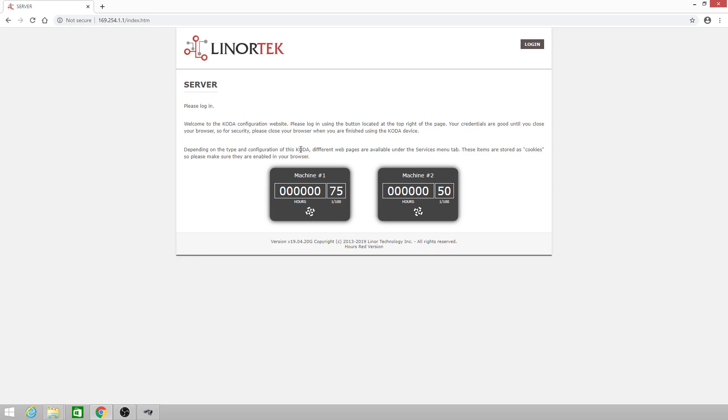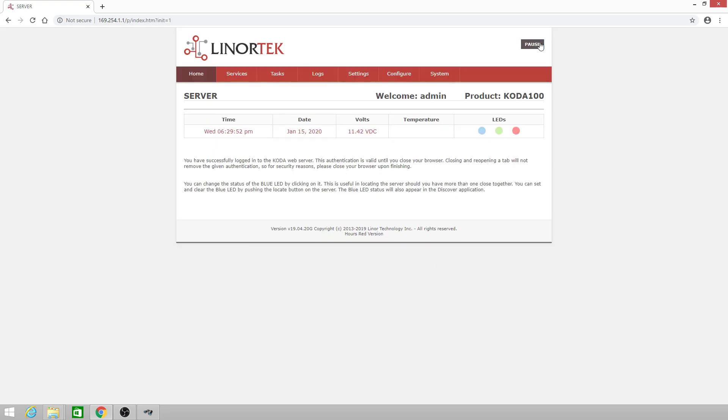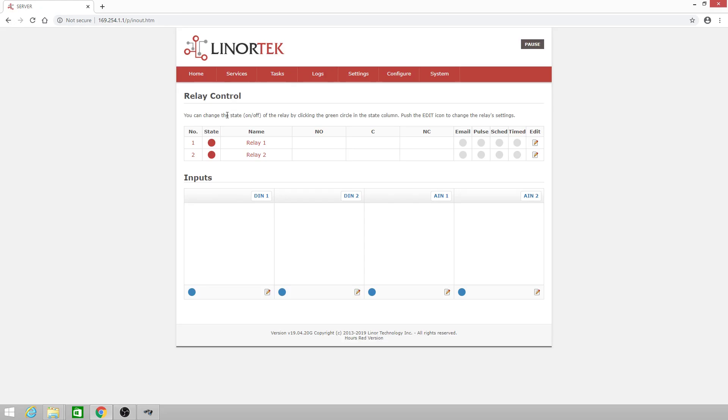While machine number one is still running, we'll log back in and we'll do the reverse of what we've just done. I'll turn off machine number one and turn on machine number two.